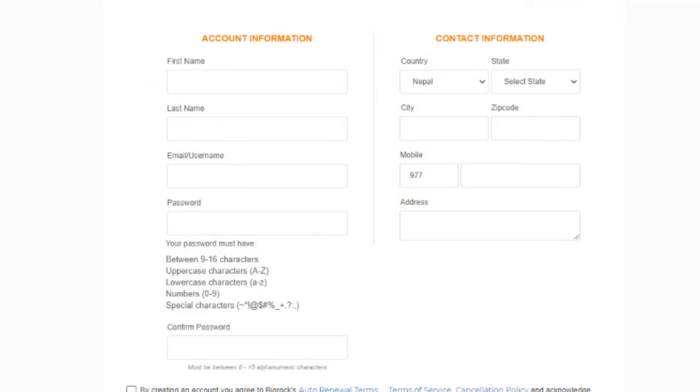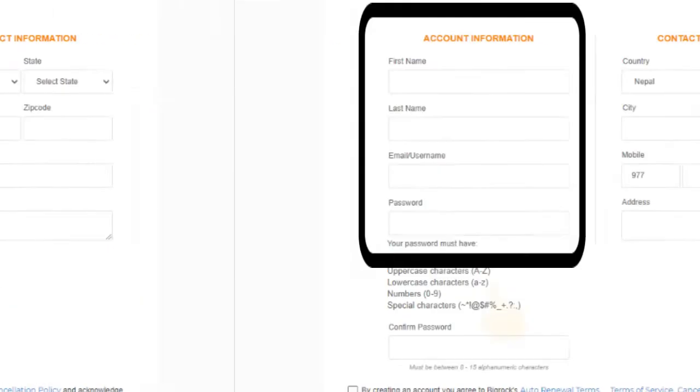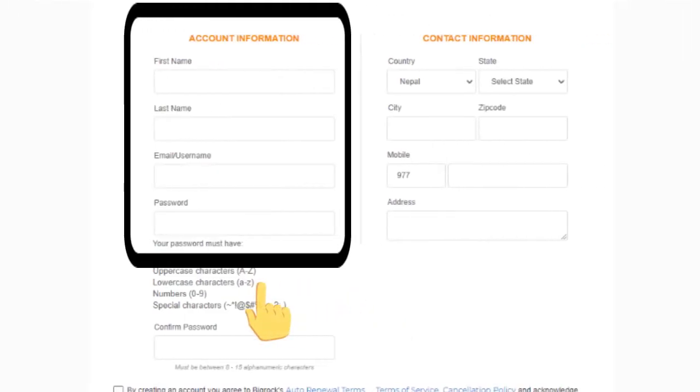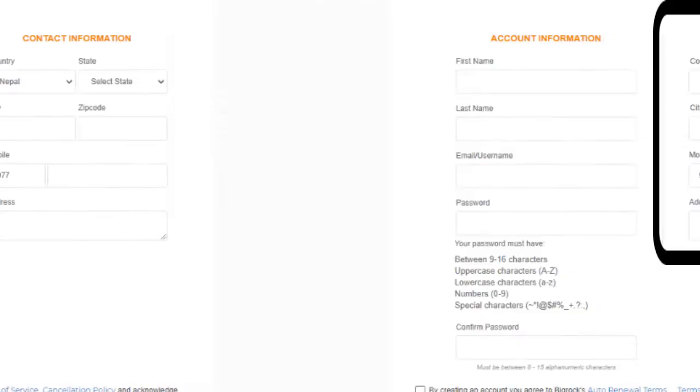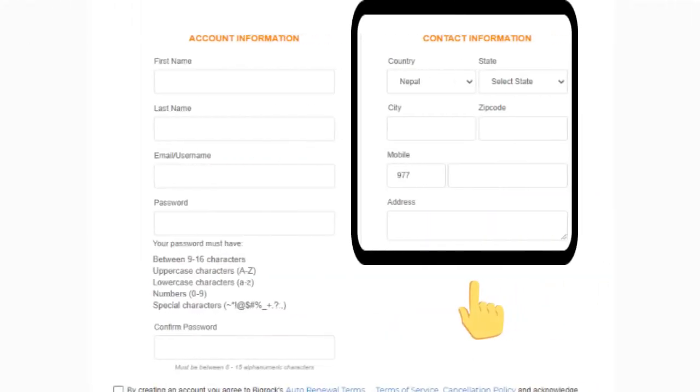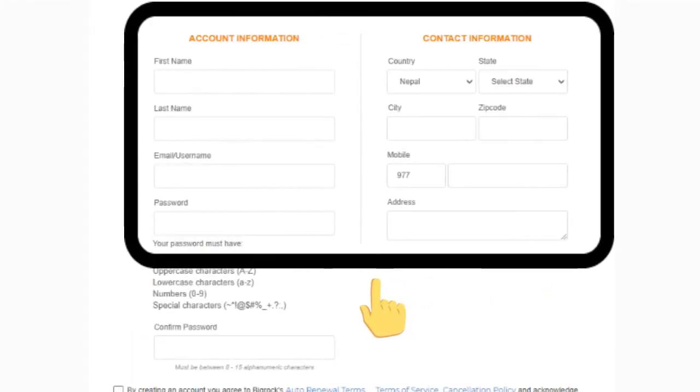Step 5: There are two columns—one is for account information and the other is for contact information. Step 6: For account information, fill in the blanks with your information, and for contact information, do the same.